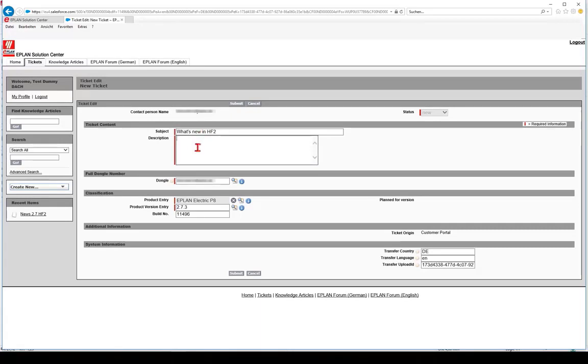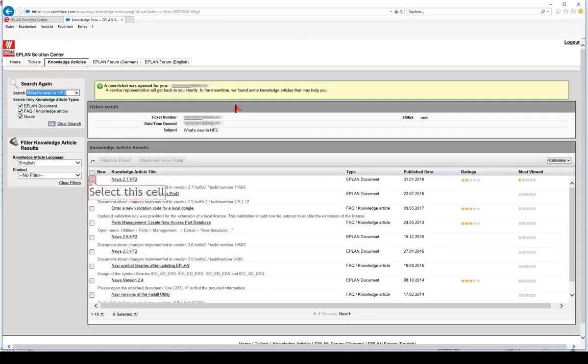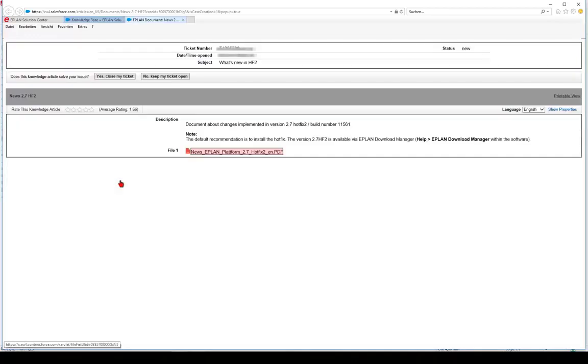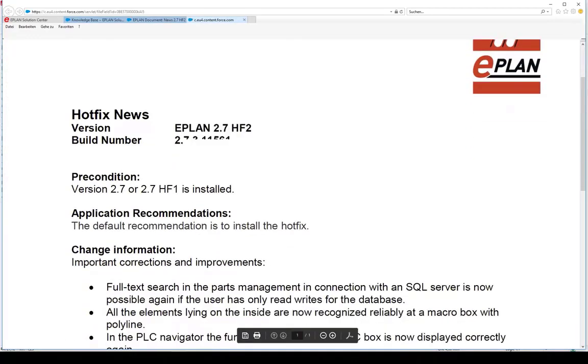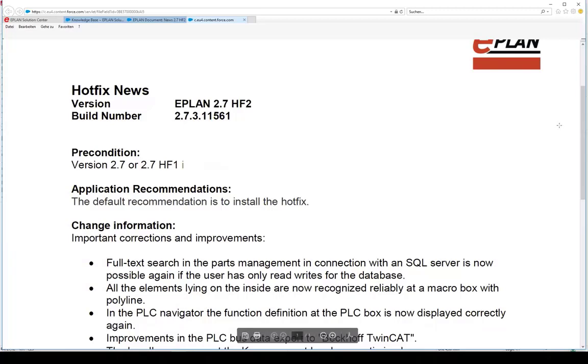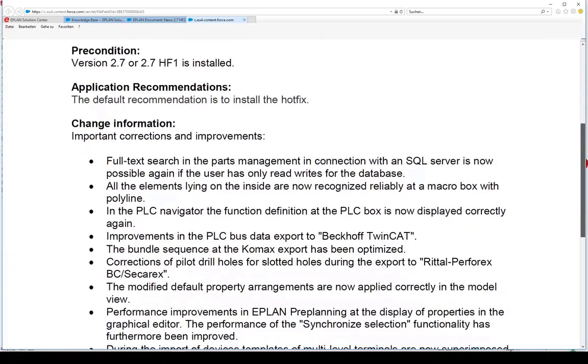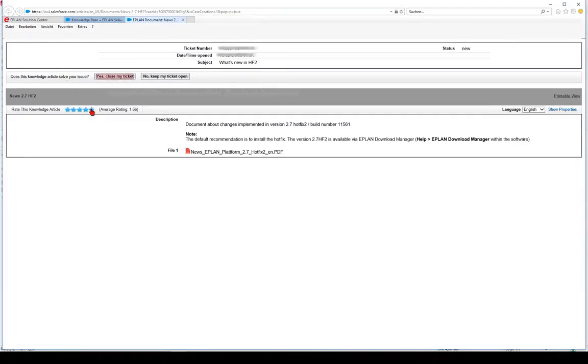You can view the processing status of your inquiry at any time. A knowledge database has been integrated into this support system which already contains a large number of answers to frequently asked questions. As soon as your inquiry is received, the EPLAN Knowledge Center automatically suggests initial solutions, provided the topic has already been dealt with before.